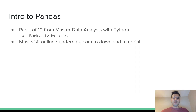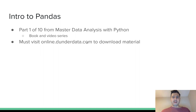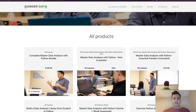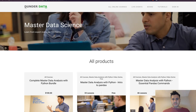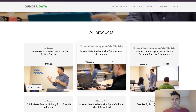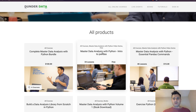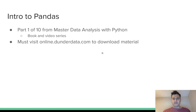The exercises and software that come with it are not available on YouTube. You have to visit online.dunderdata.com to download all of the material. You can see that the second course is the one you'll want to register for — make an account and then you'll get access to the material and videos there.